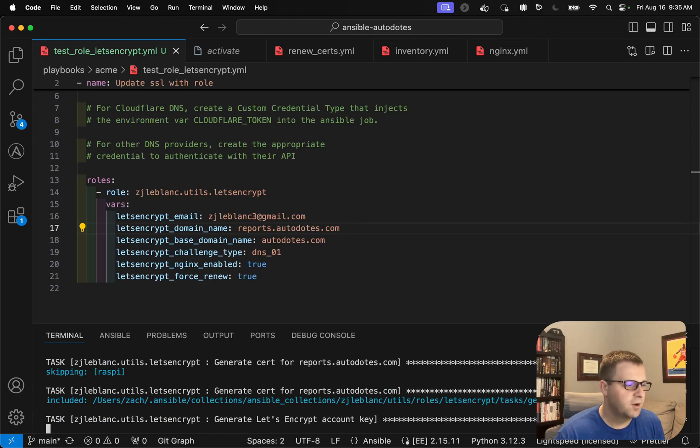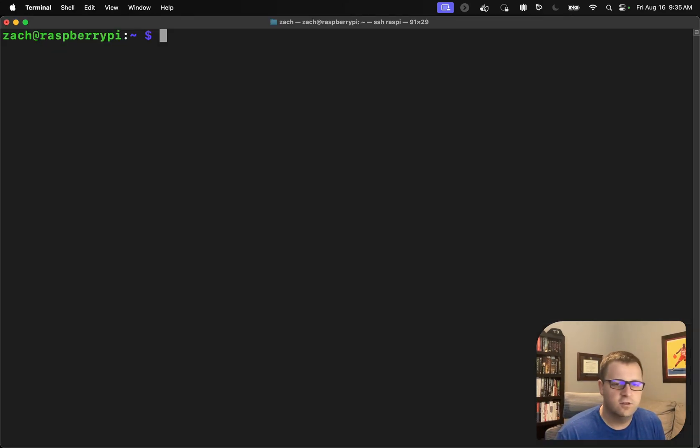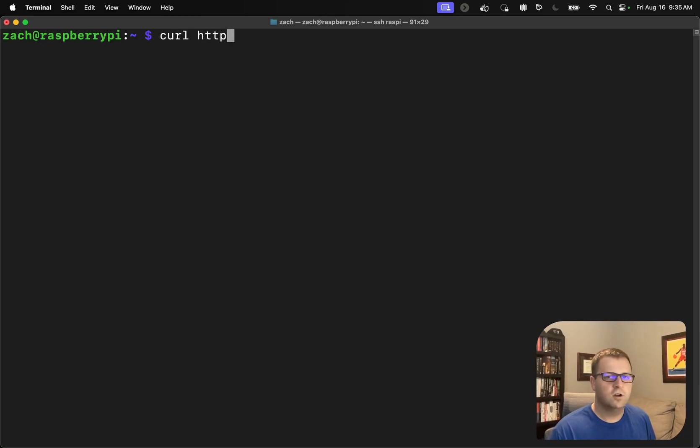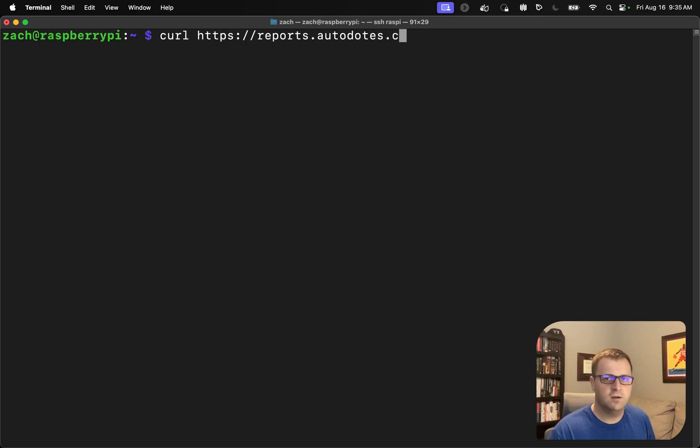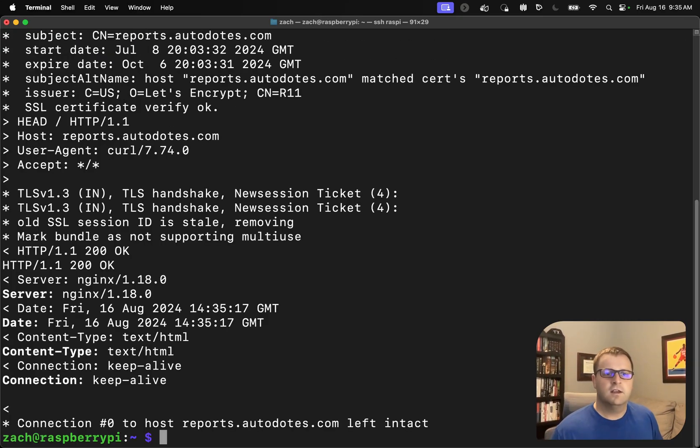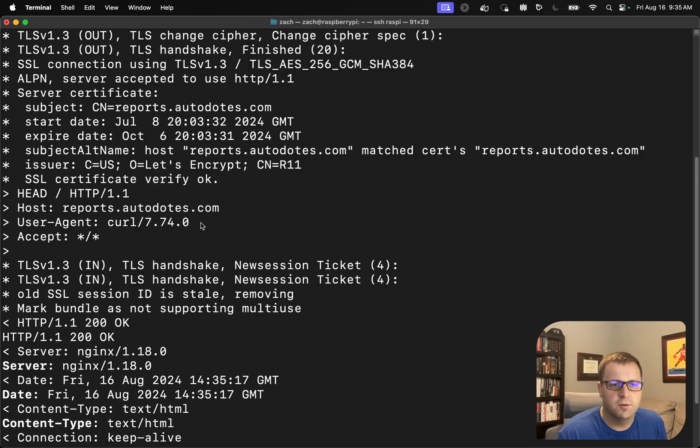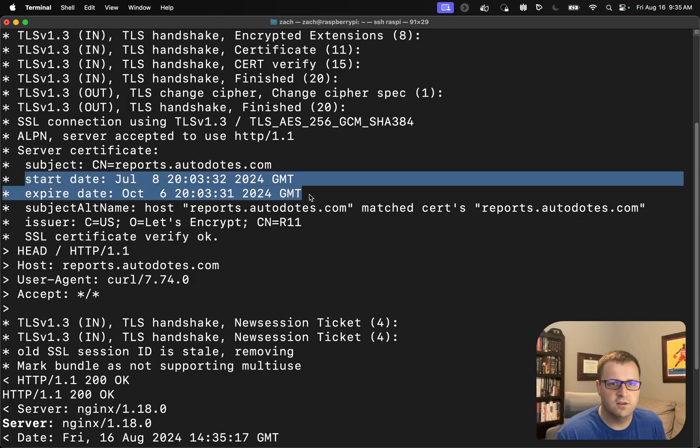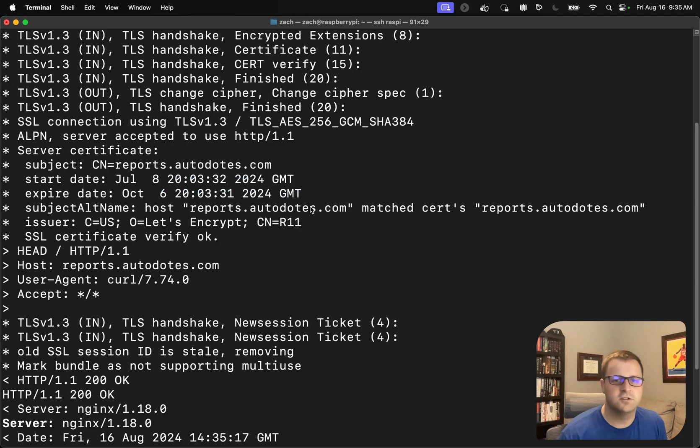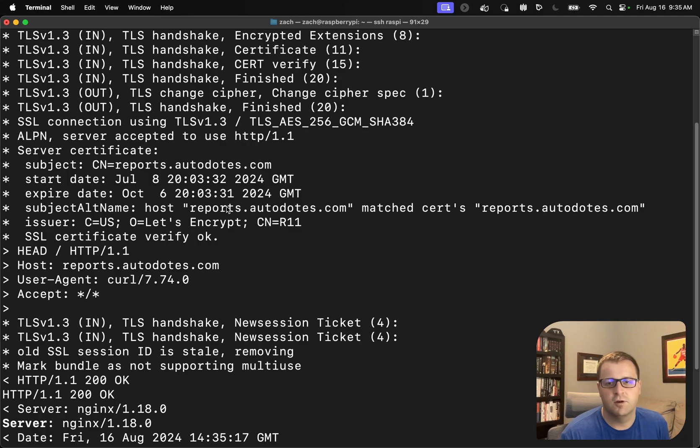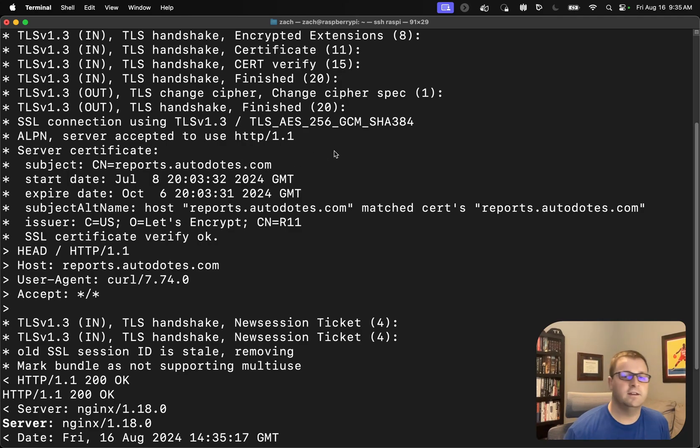In the meantime, I want to show another way that you can check on your certificate without going into the browser. So you can always do curl reports.audits.com and dash VI. What you'll get here is some information about the certificate itself. So you'll see I got that same information that I was viewing in the UI.